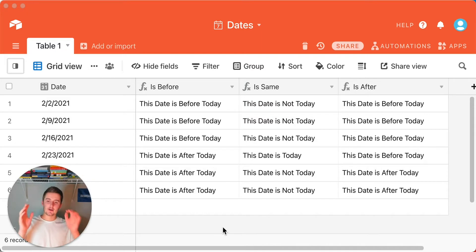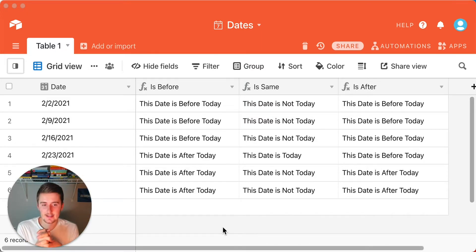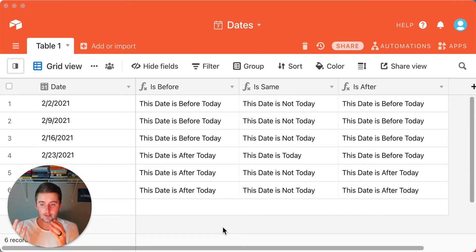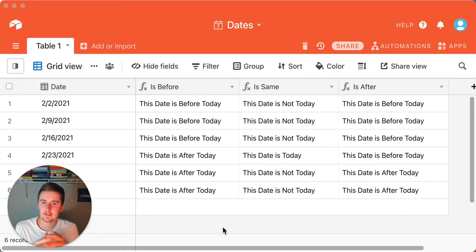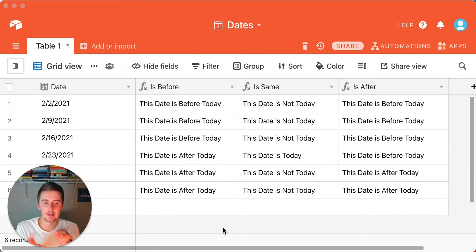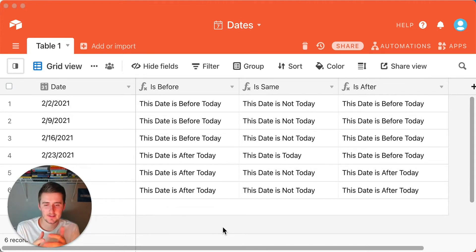Without further ado, we'll get right into the video. As you can see, I already set up the three date formulas in here, and I just have a simple date column, which is really all you'll need to be doing these calculations. I'm going to show you how to set up each of these IF formulas — isBefore, isSame, and isAfter — and give you the full breakdown of how you set those up, and also some flaws that I see with them.